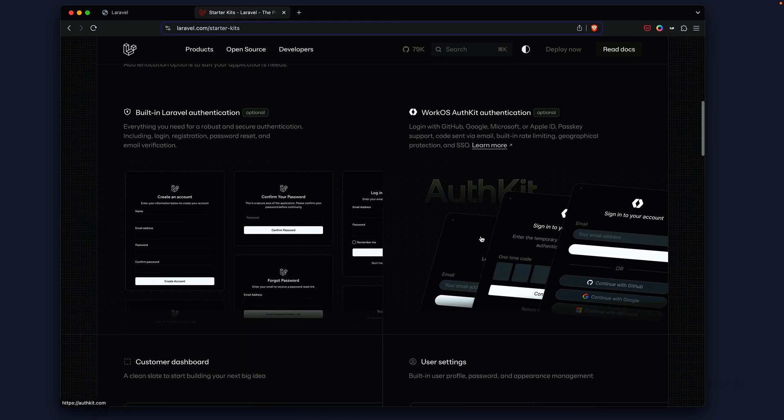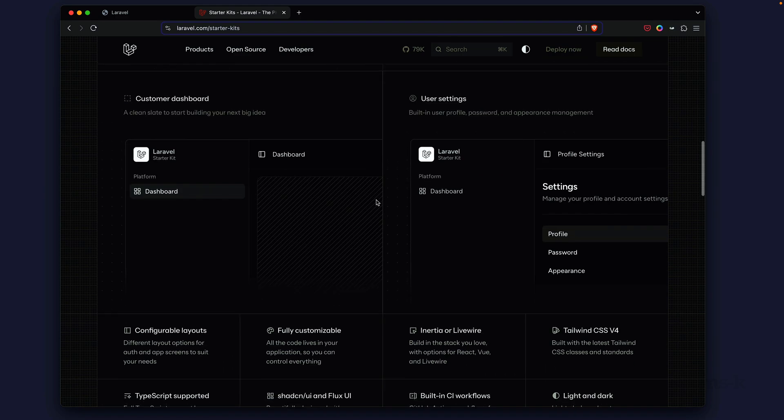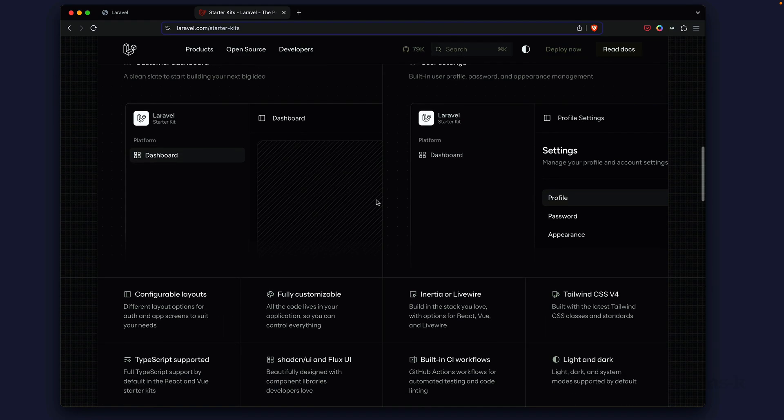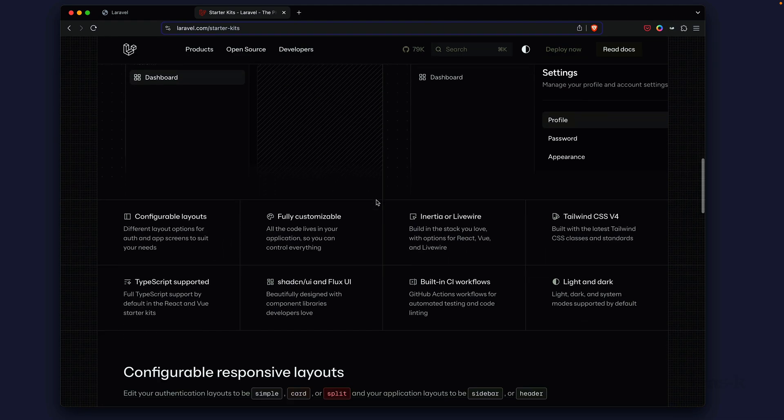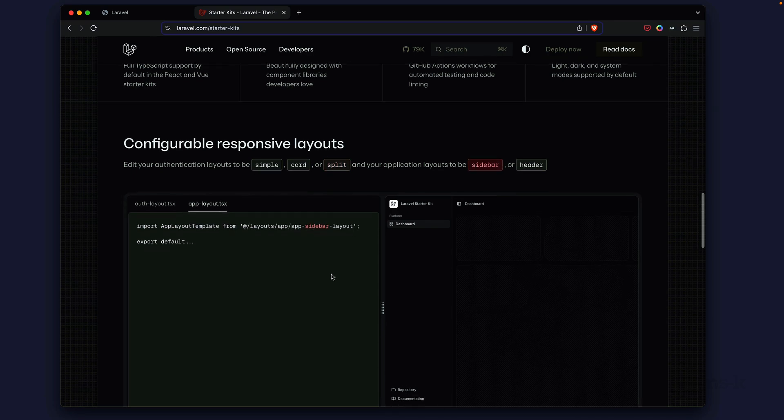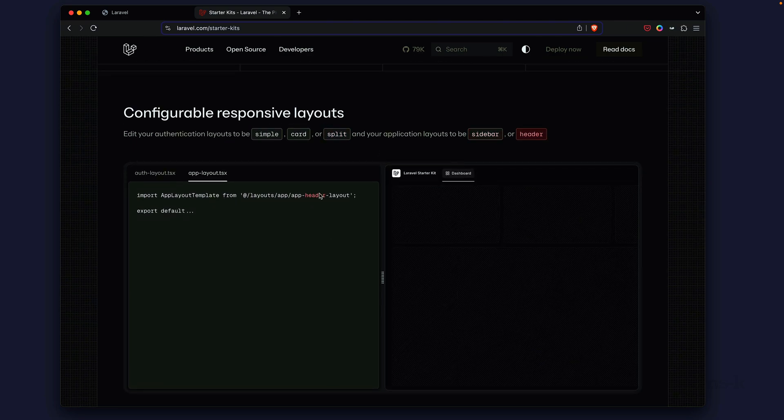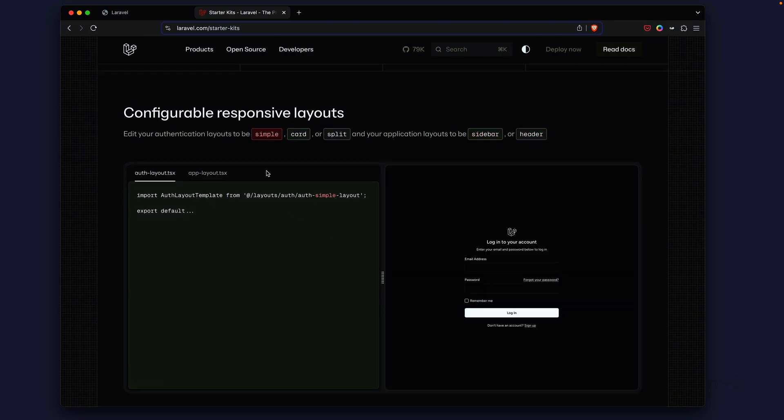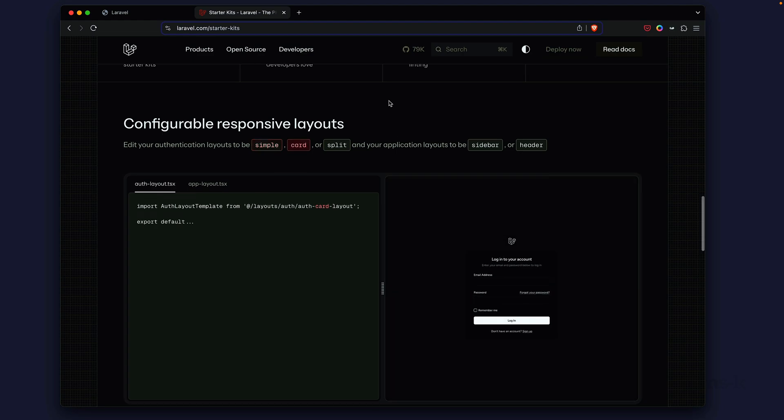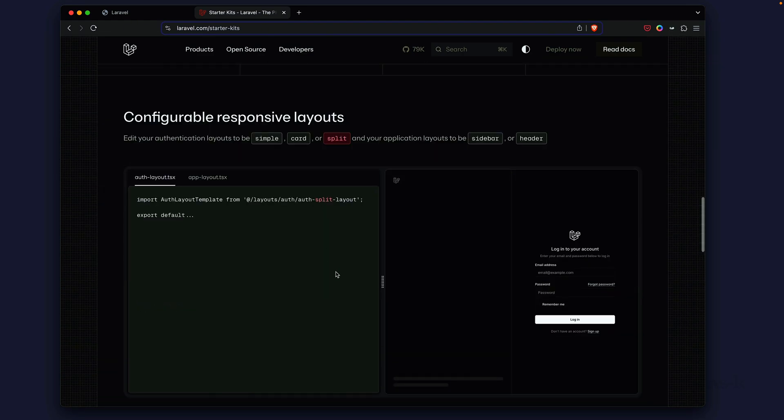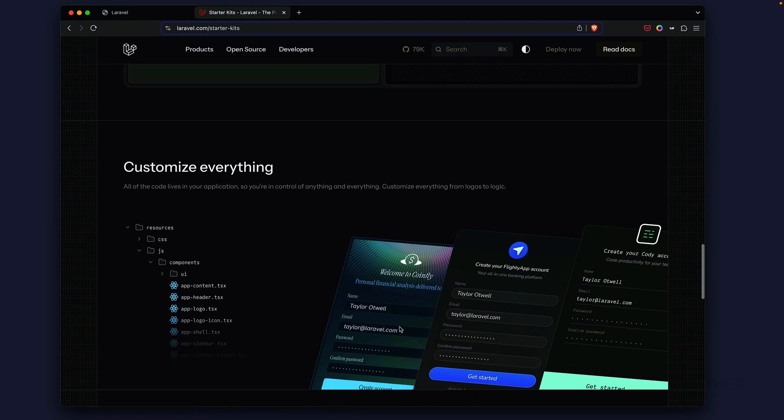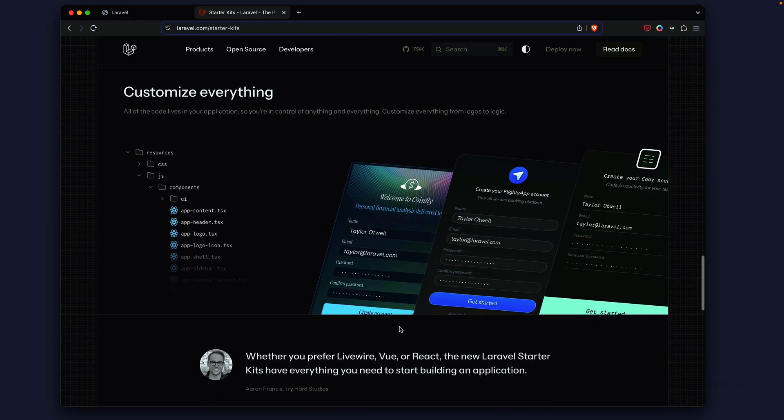They have built-in authentication with optional layouts. This is really kind of cool, WorkOS, I want to take a look at that as well. Down here more customization and the profile page. As far as configuring the response of layouts, it's looking to be as convenient as a simple word change in your Laravel 12 application, and they really stress how everything can be fully customizable.